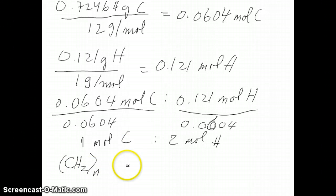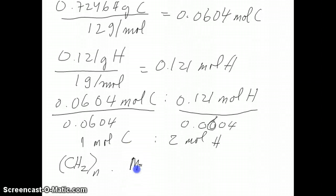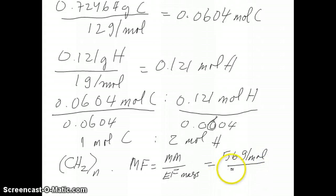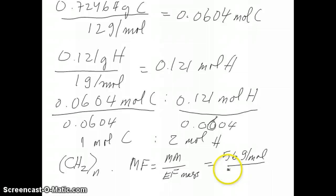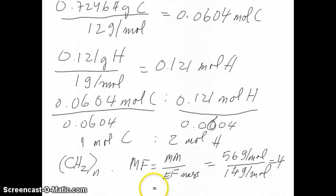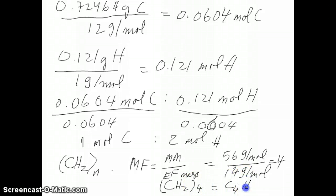Now to find the molecular formula: take the molar mass divided by the empirical formula mass. The molar mass was given as 56 g/mol. The empirical formula mass of CH₂ is 12 + 2 = 14 g/mol. Dividing 56 by 14 gives 4, which means the molecular formula is CH₂ multiplied by 4, giving C₄H₈ as the molecular formula of isobutylene.